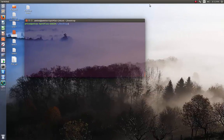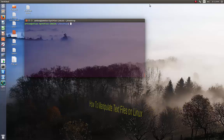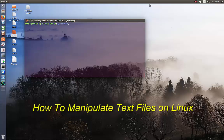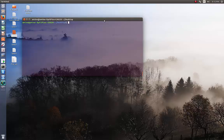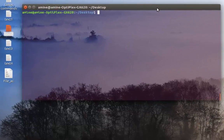Hello YouTube and welcome to another Linux tutorial. Today I'm going to show you how you can manipulate text files in Linux. Let's get started.